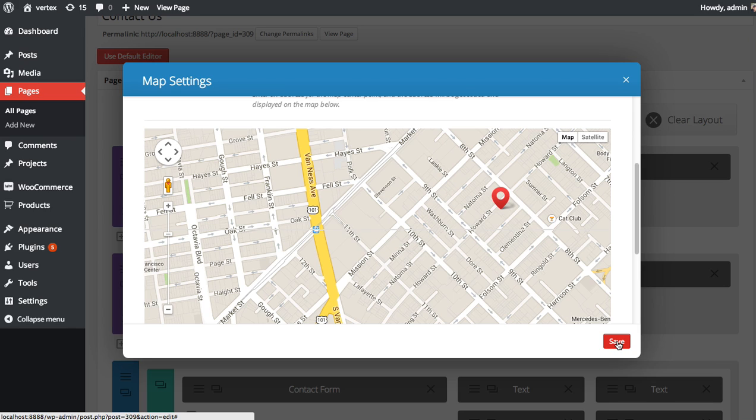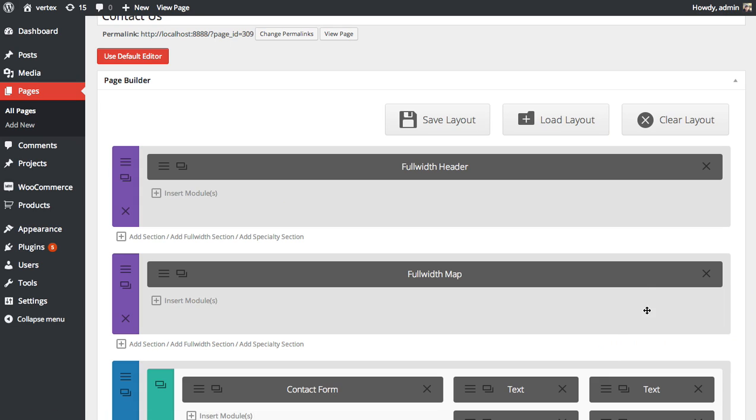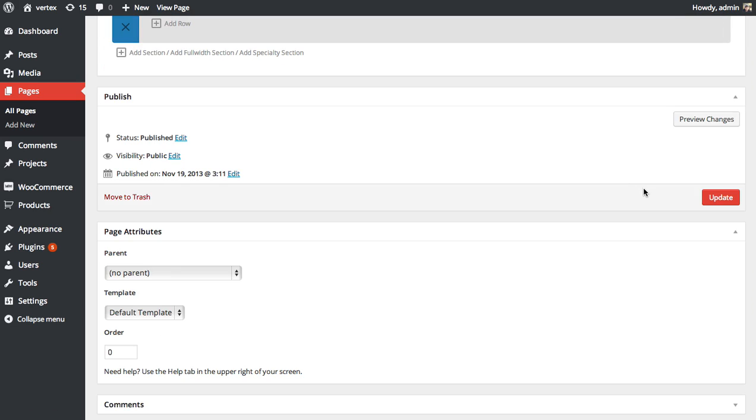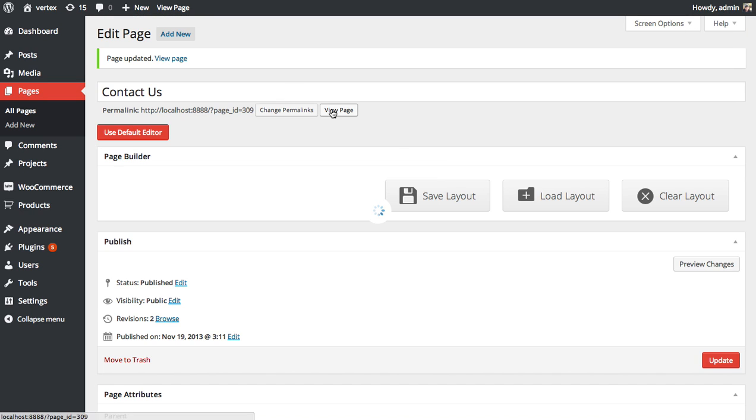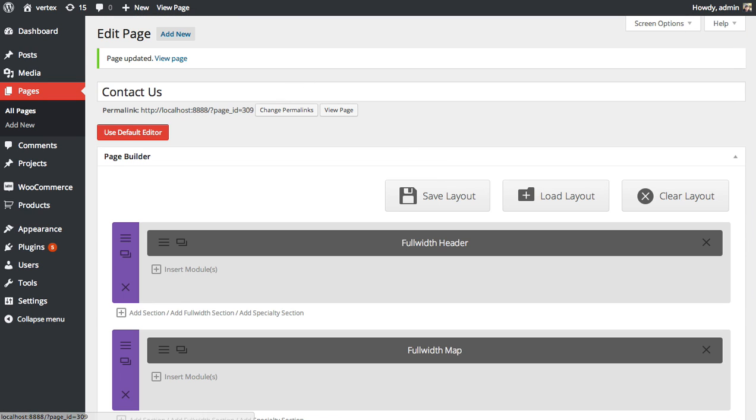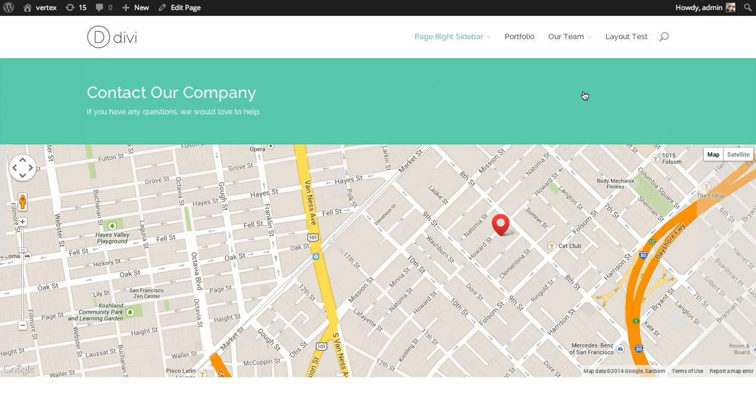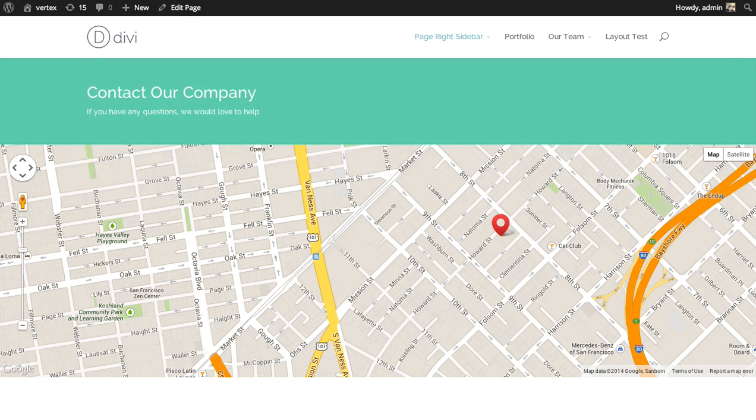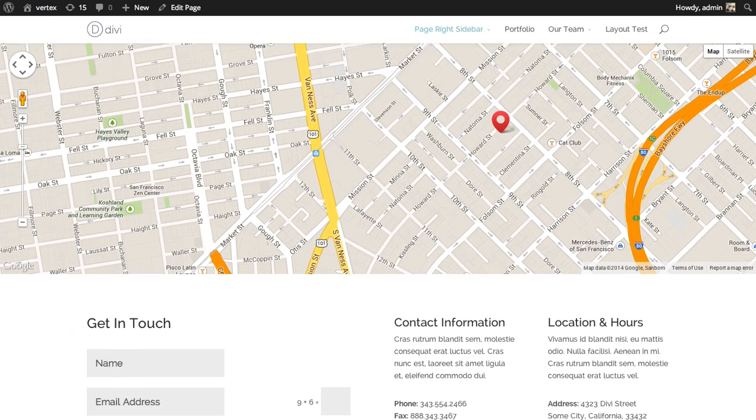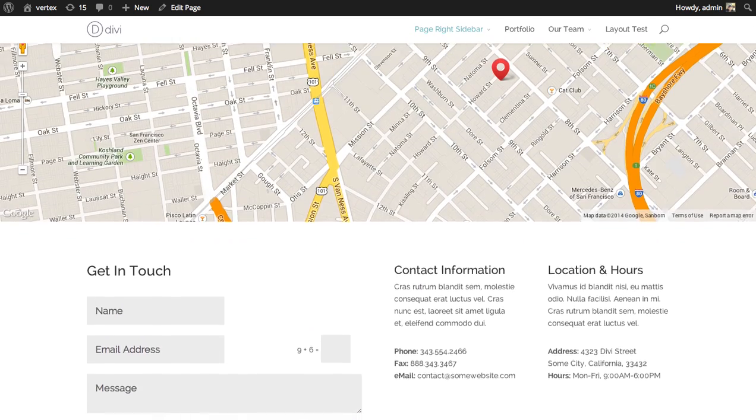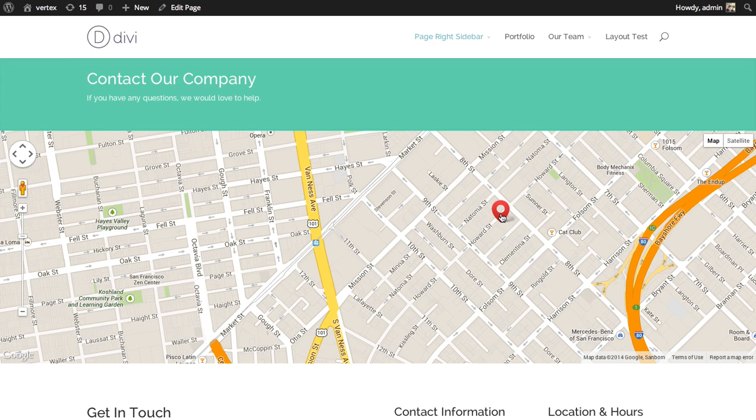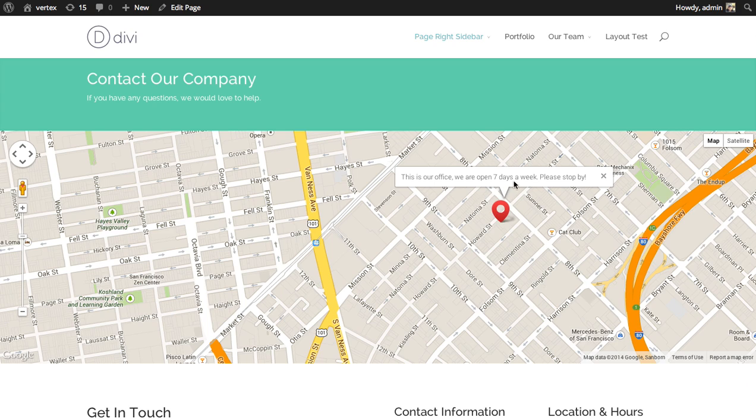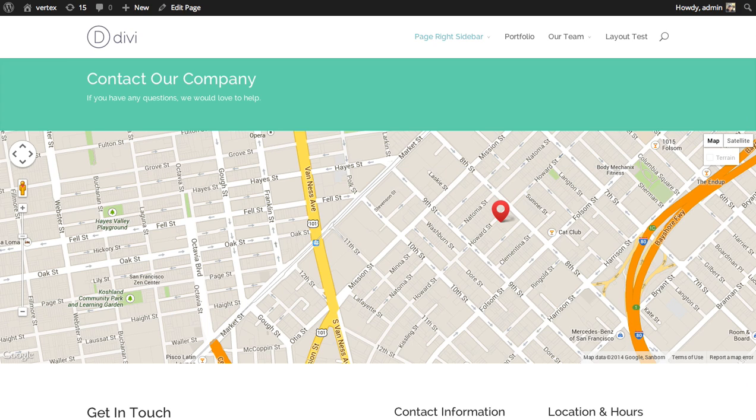I'm going to click Save and update. Now when we view our page you can see a full width map has been added to our contact page giving our visitors a clear idea where we're located. Now if you click on the pin you can see that the info we added in the content area appears and you can close that.